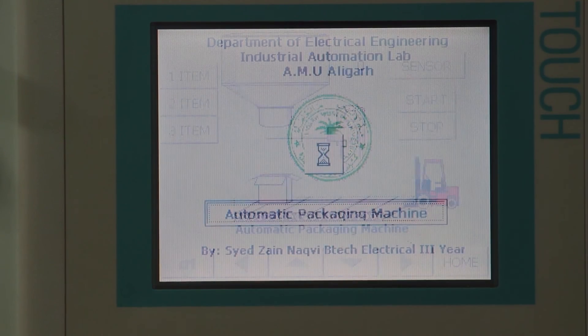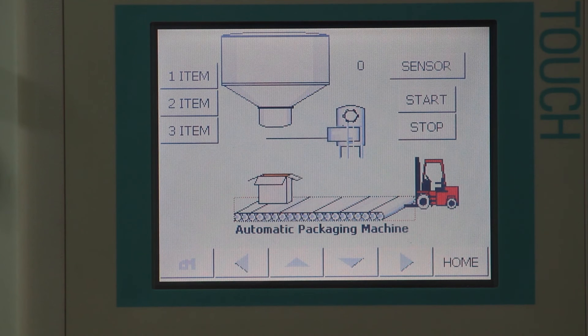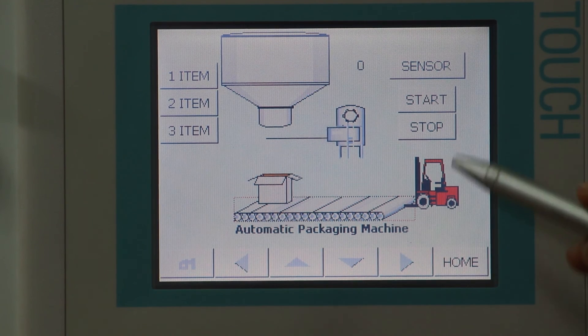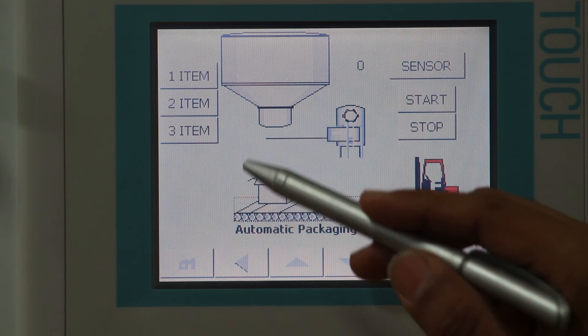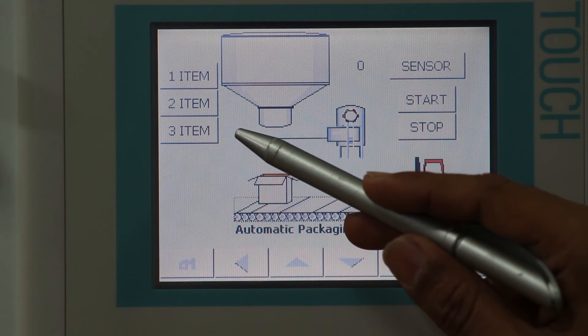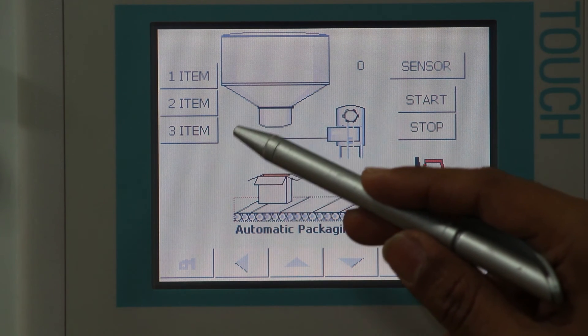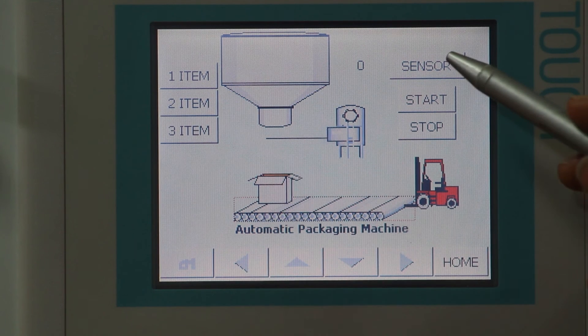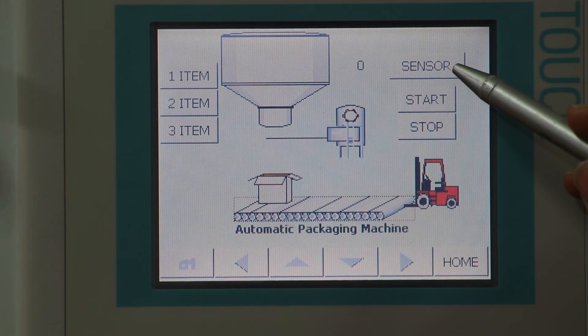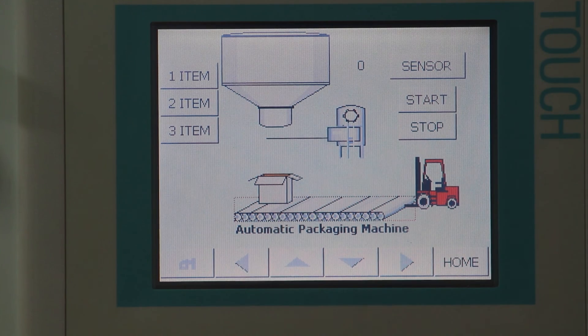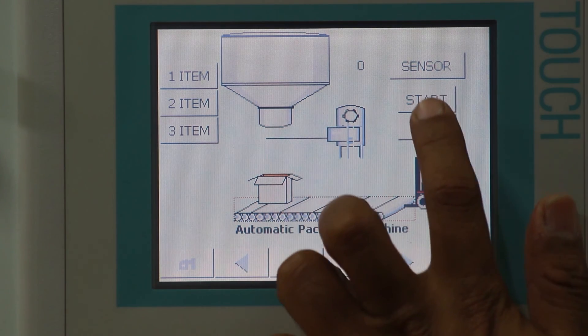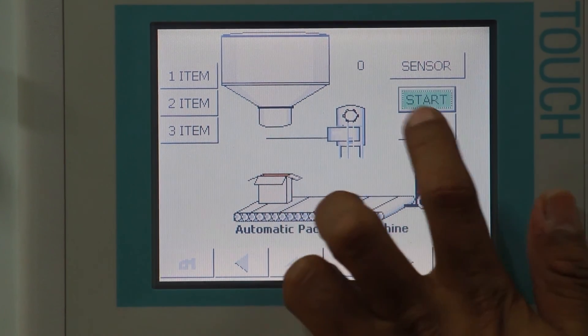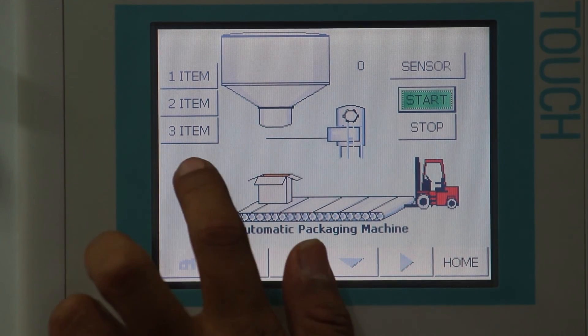This is the process screen. Here, we can see various buttons. This is the start button. This is the stop button and these three buttons are used to select different number of packets to be filled in the box. This is the sensor that will actually count the number of packets to be filled in a box. We will start the procedure by switching on the start button and then we will select the number of items to be filled.